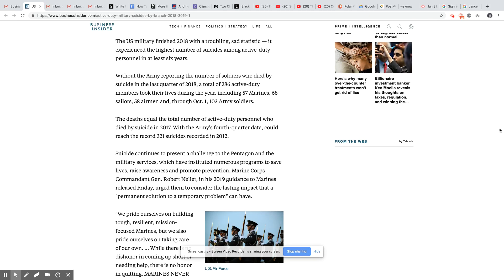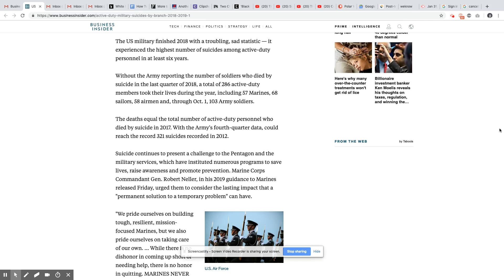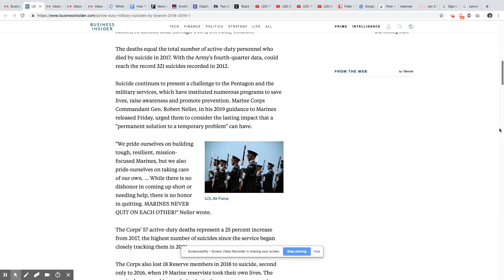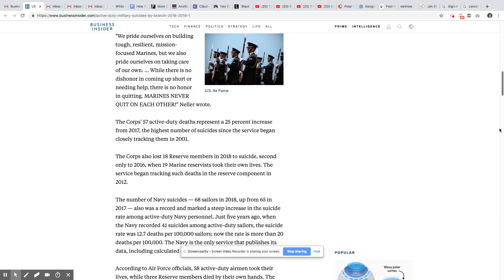So the deaths equal the total number of active duty personnel who died from suicide in 2017. With the Army's fourth quarter data could reach a record 321 suicides recorded in 2012. Suicides continued to present a challenge to the Pentagon and the military services, which have instituted numerous programs to save lives, raise awareness, and promote prevention. Now, obviously, it's not working if the suicides are going through the roof.